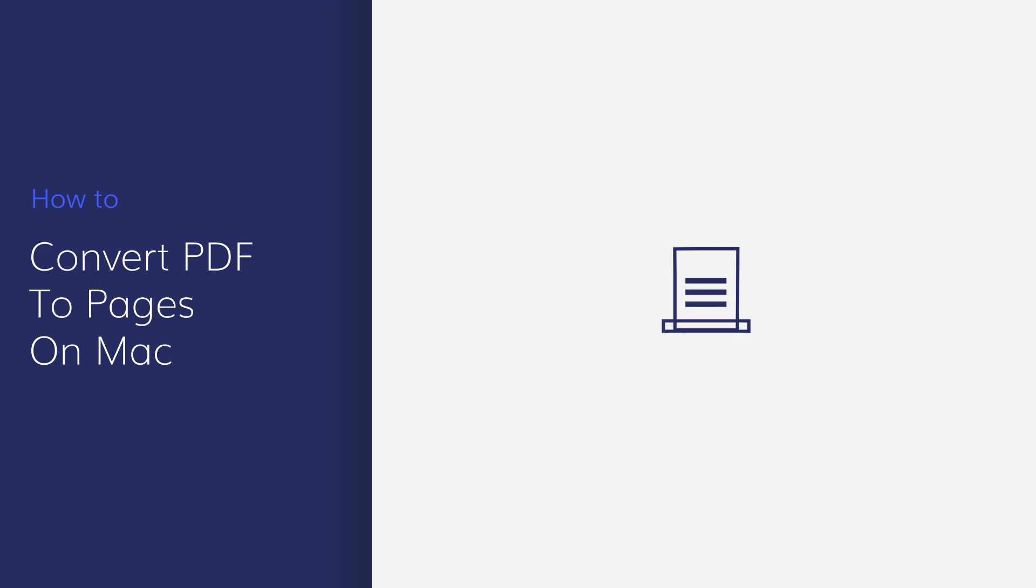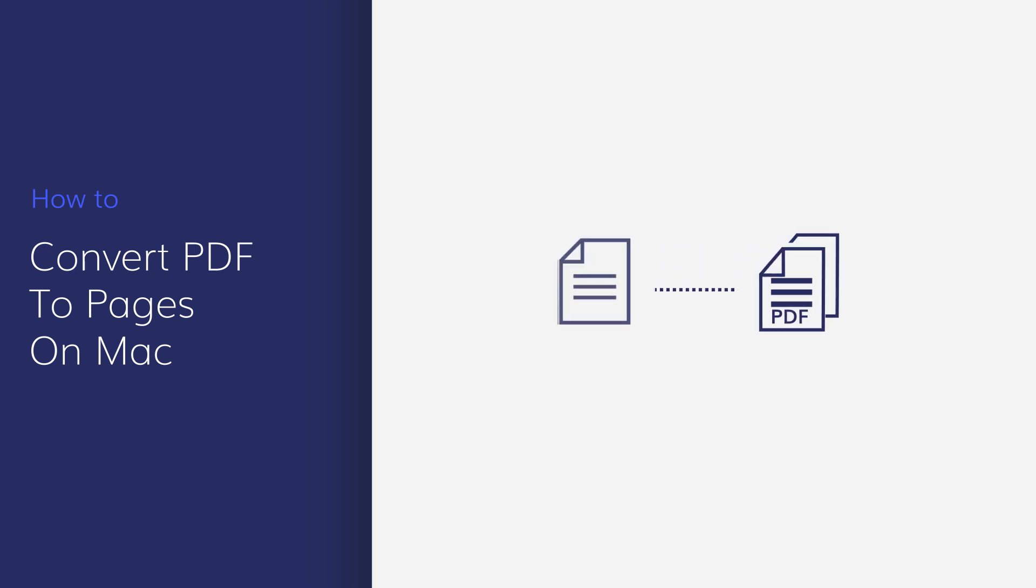This tutorial will demonstrate how to convert a PDF to a Pages file using PDFelement for Mac. So, let's get started.